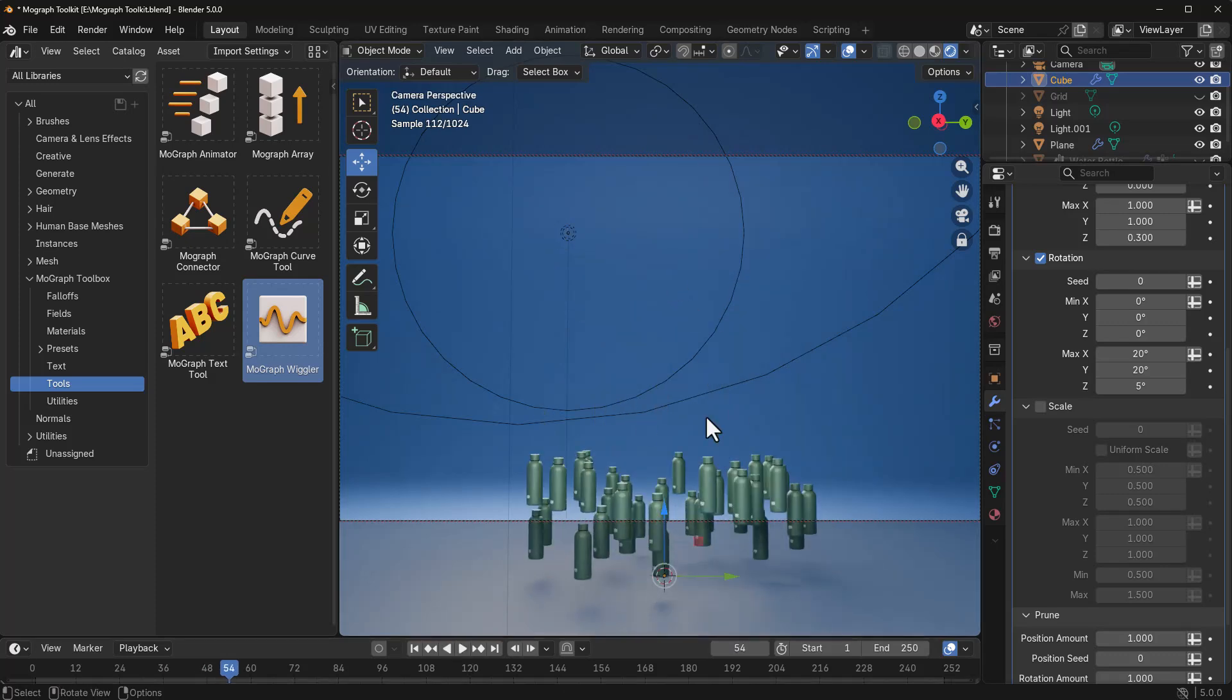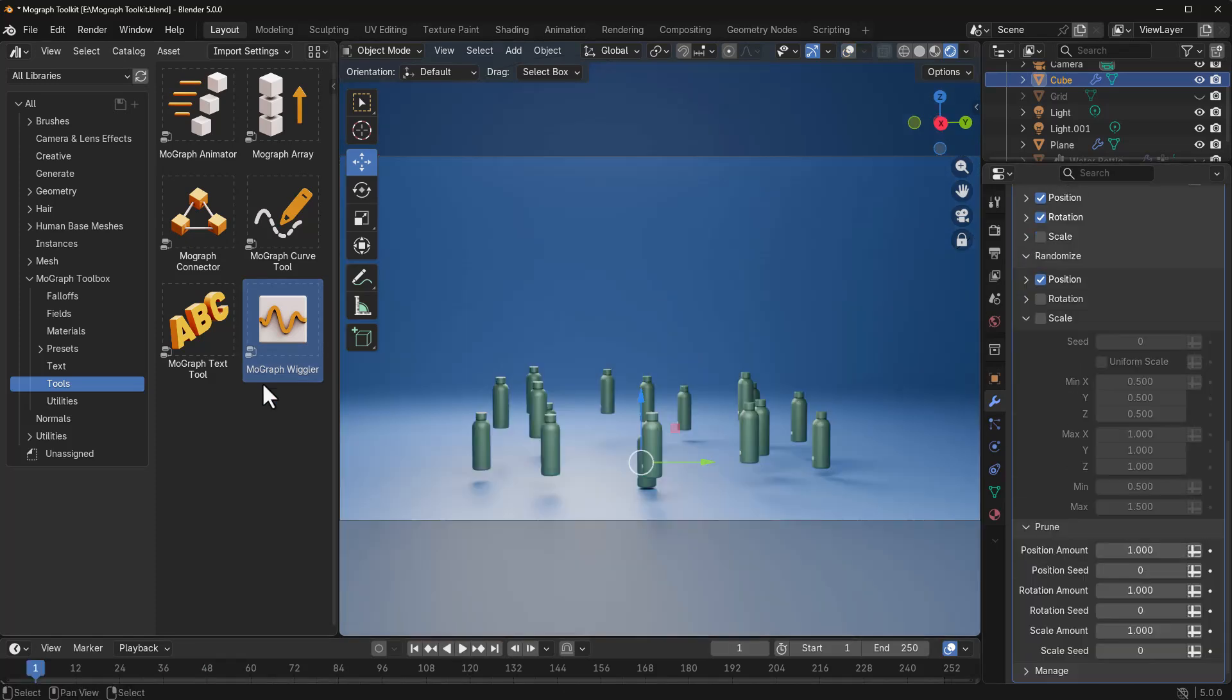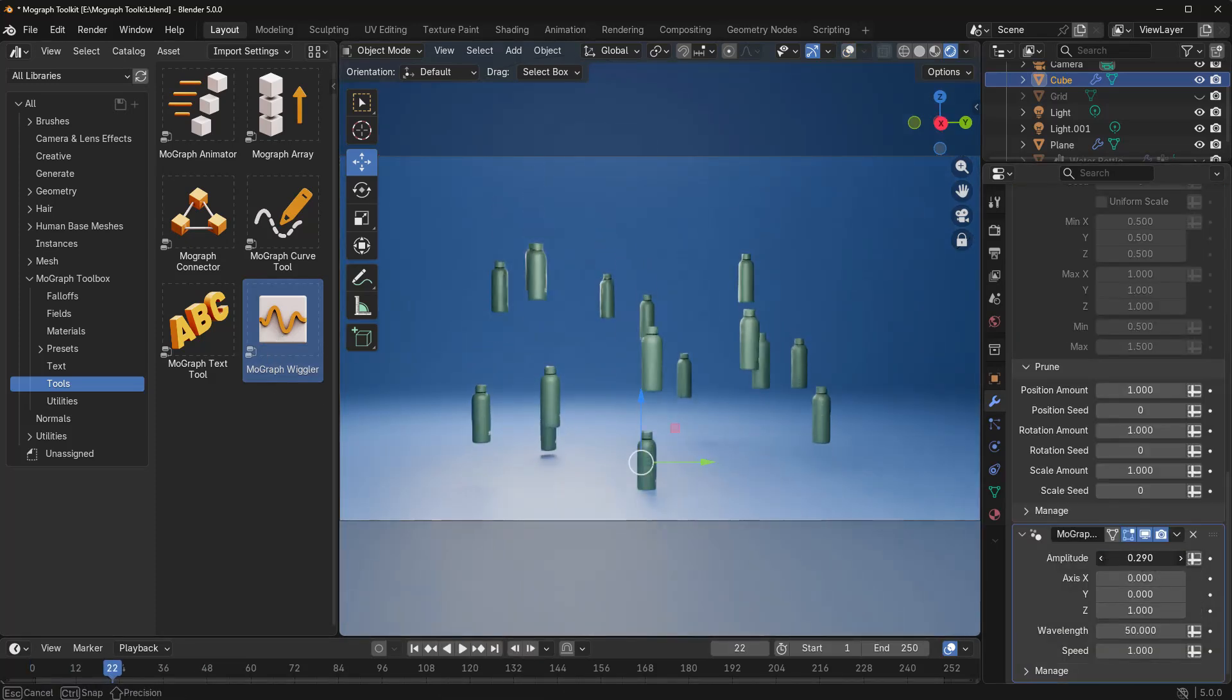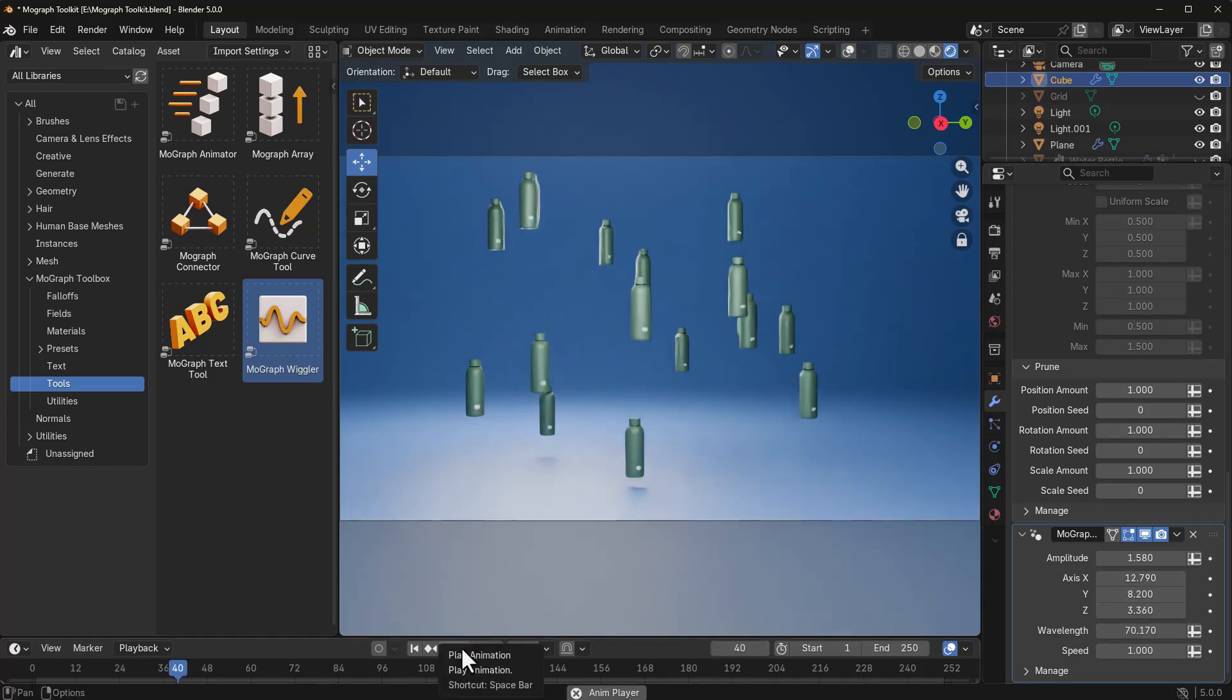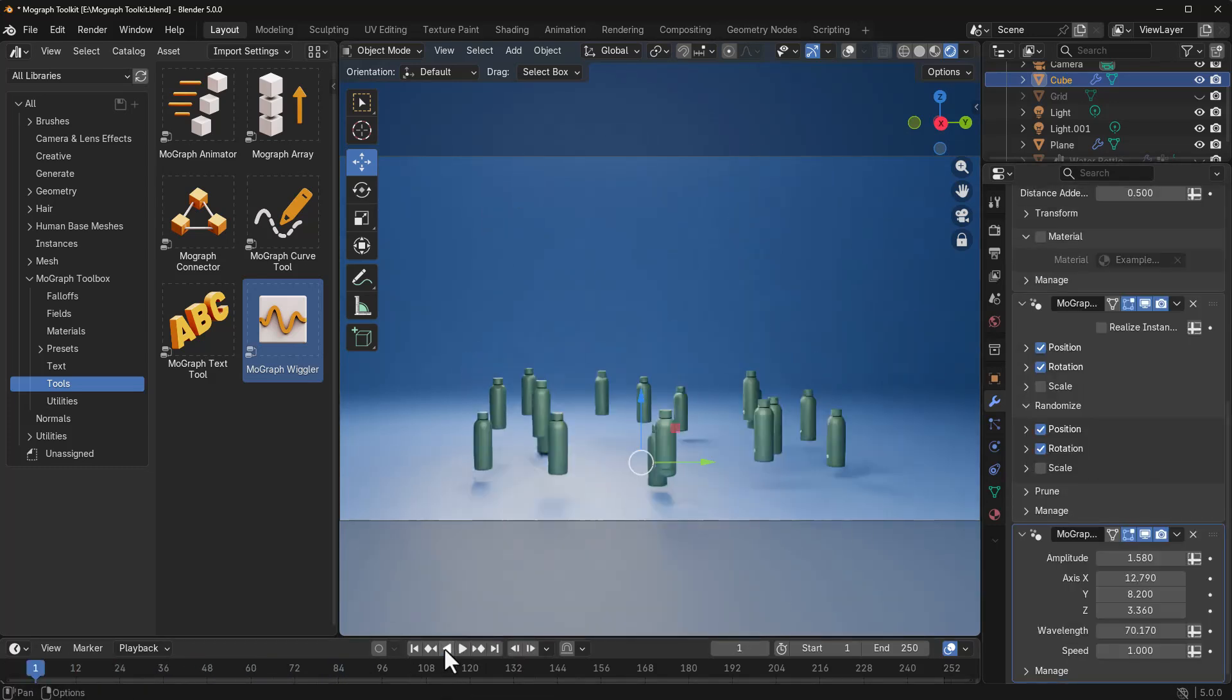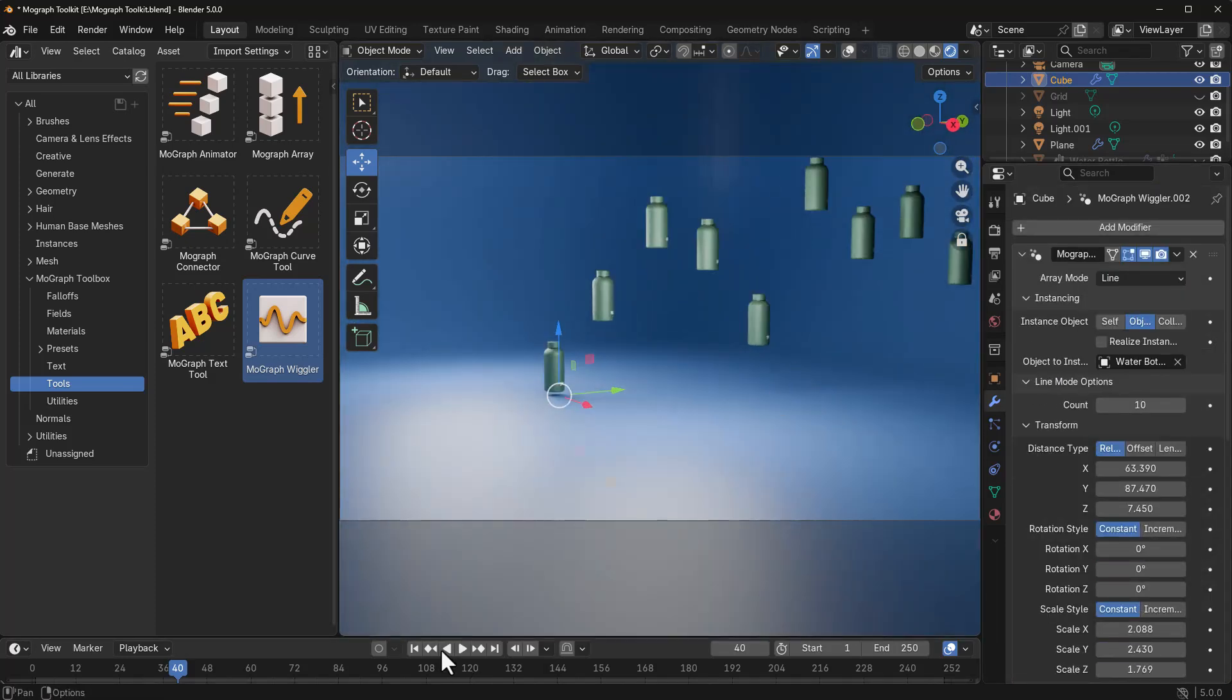It's also worth mentioning that you can choose to mix this up with the MoGraph Wrangler. And with the MoGraph Wrangler, you can even get more wrangling and also more distribution across your motion graphic elements, making it easier for you to actually create some very interesting looking stuff pretty quickly.